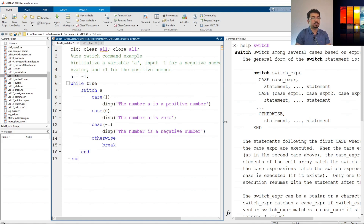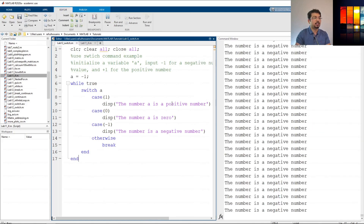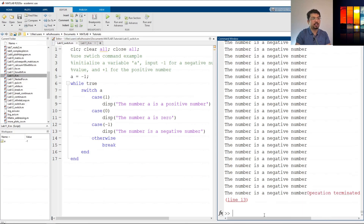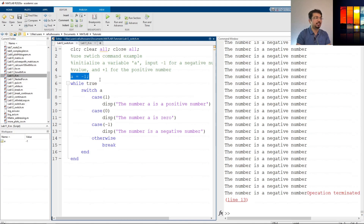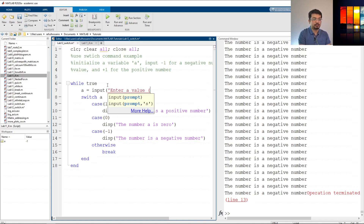Let's run this in the editor. As you can see it's in an infinite loop because we defined a as negative one and it's always true, so I'll press Ctrl+C. Now I want to take input from the user, so I'll delete that definition and define user input inside the loop using the input command. We tell the user: 'Enter a value — negative one, zero, or one; otherwise other values to quit'.